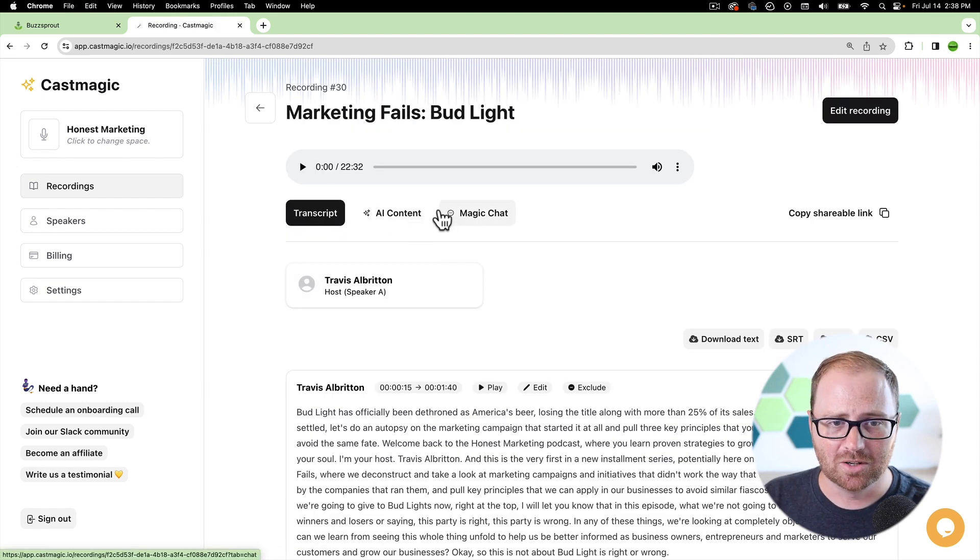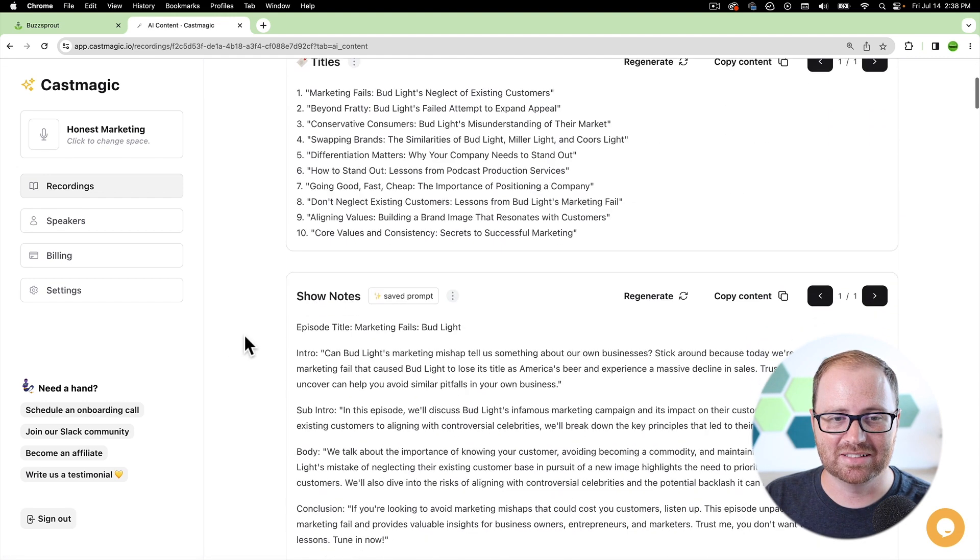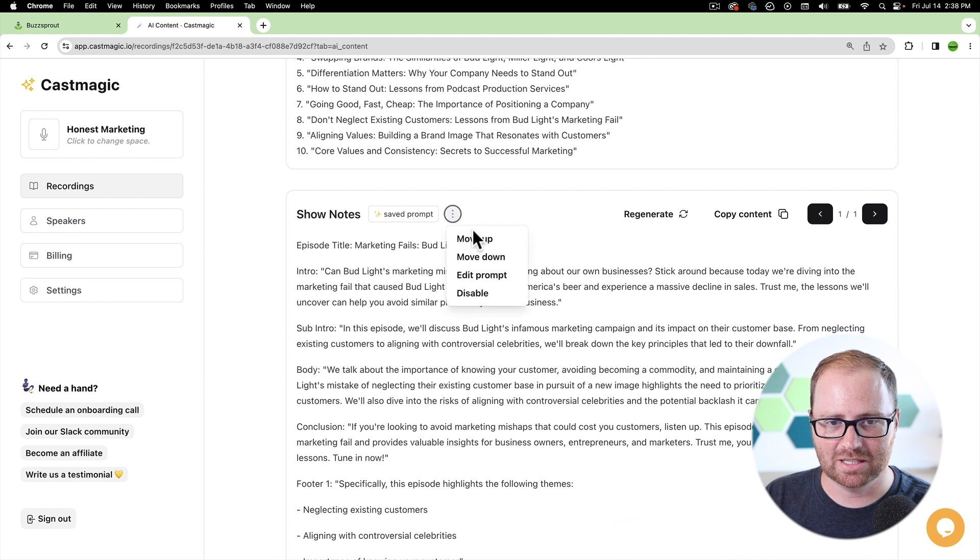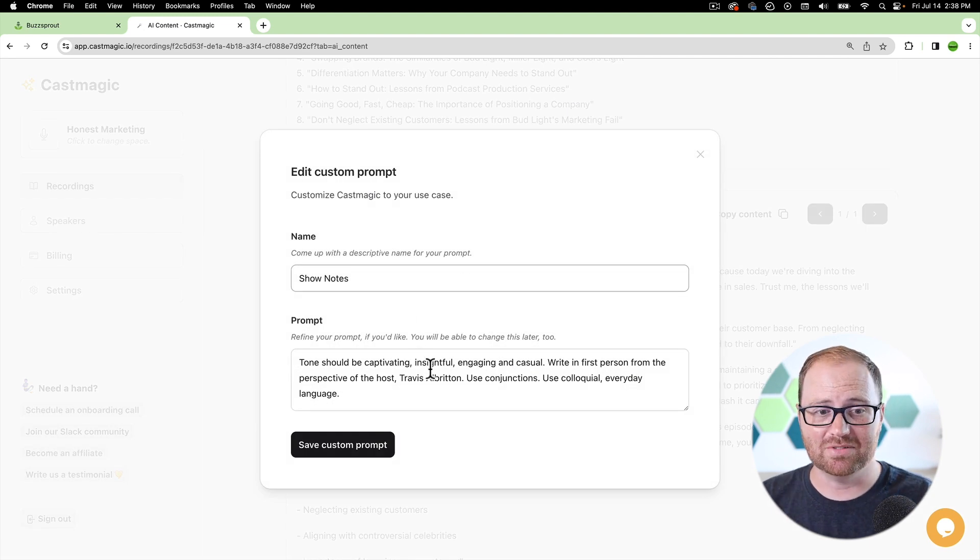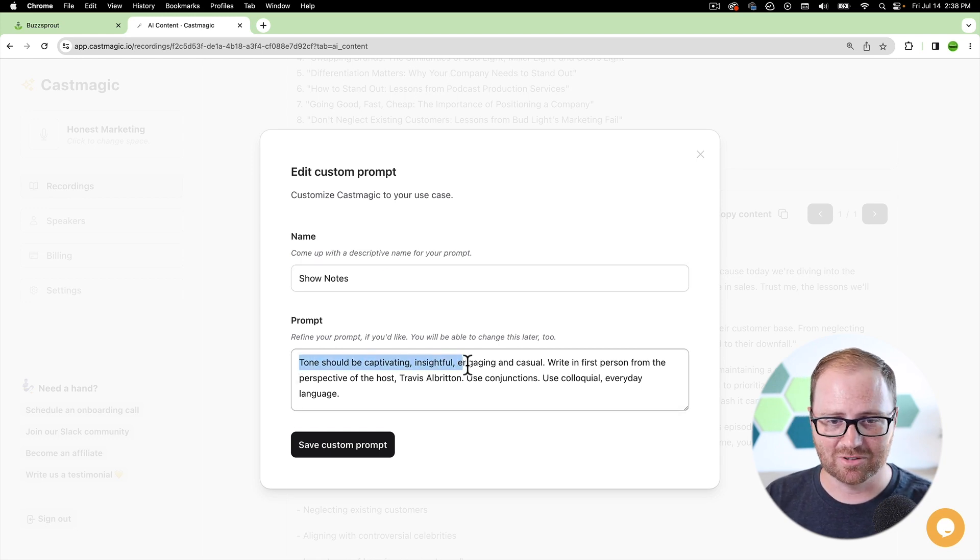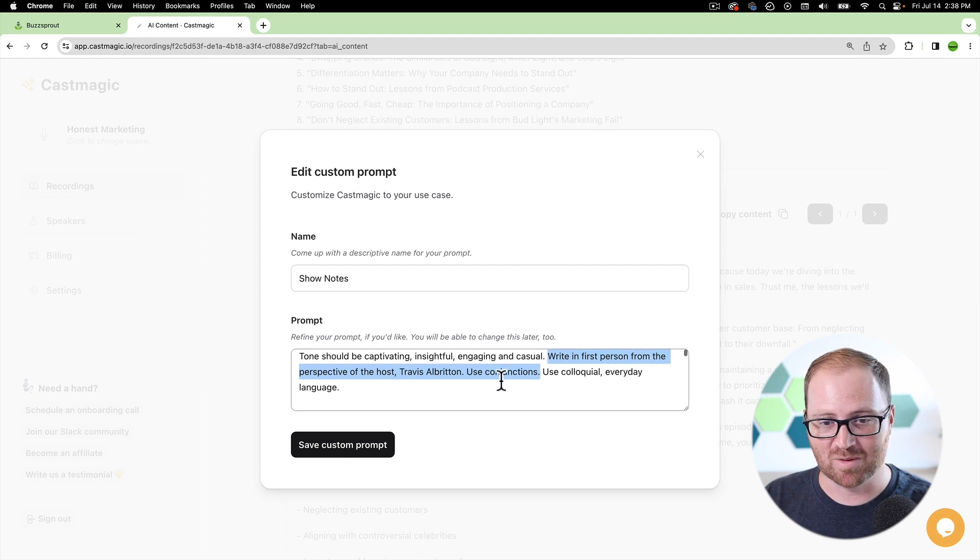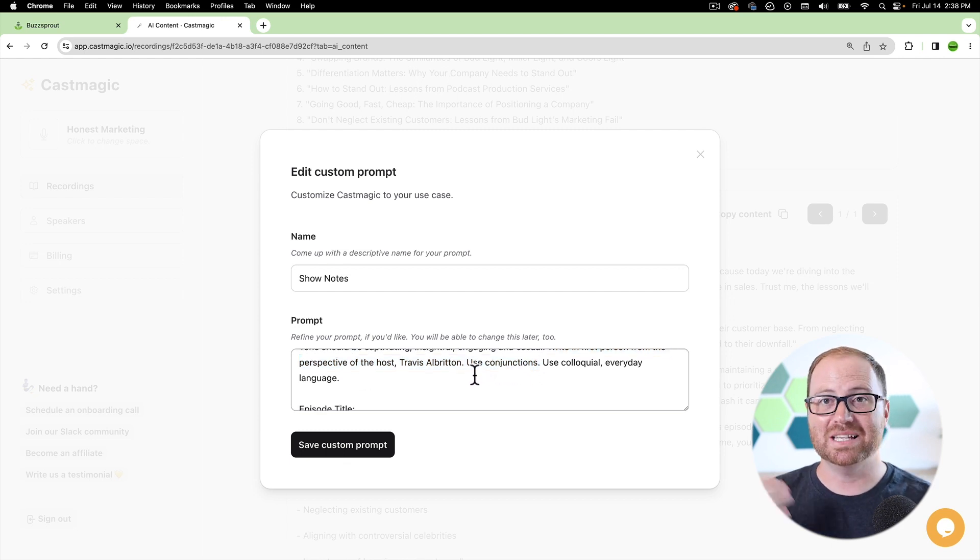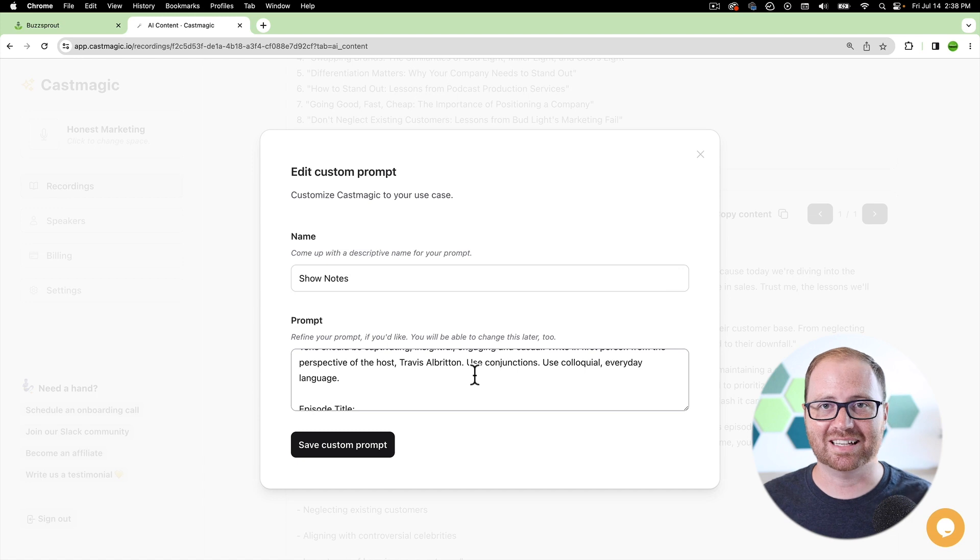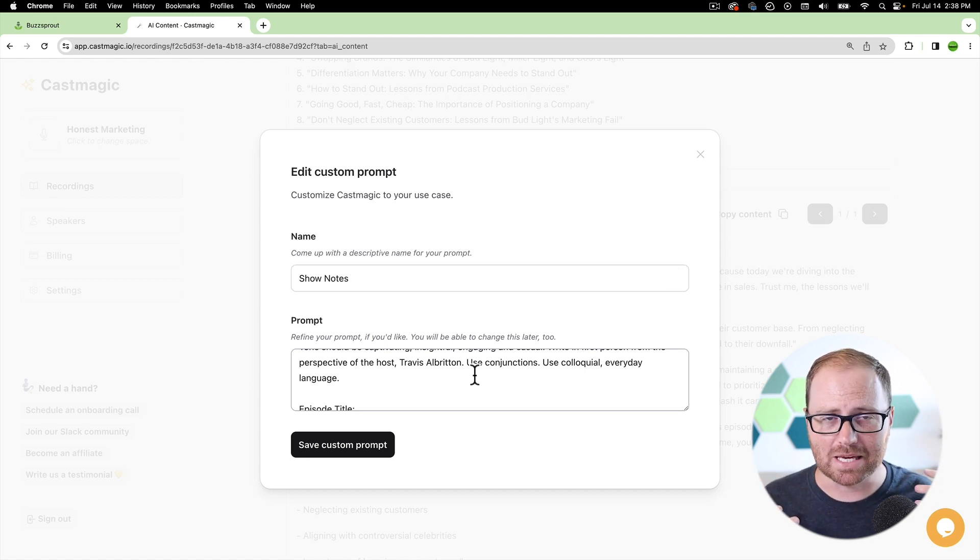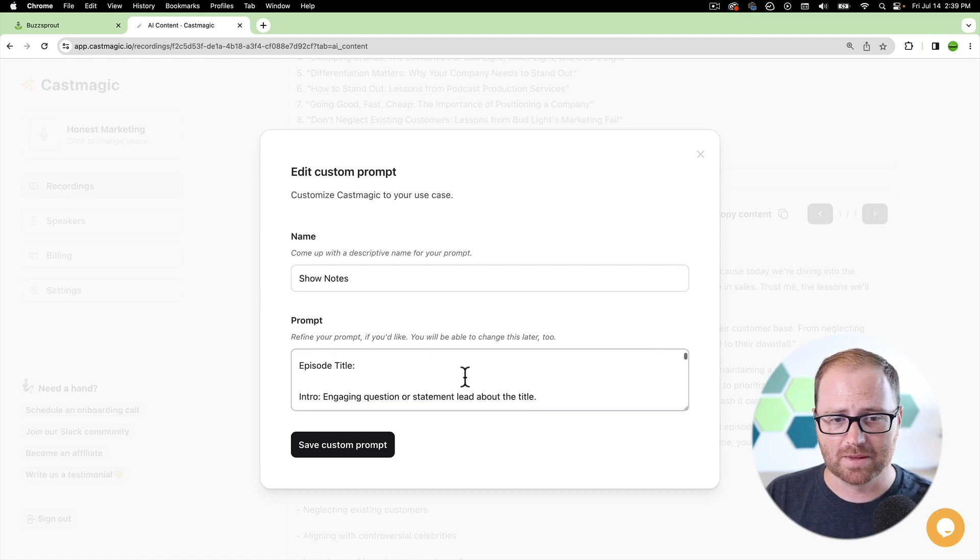So I've talked about for the show notes, how we have customized this show notes prompt. So if I go in here and I edit the prompt, you can actually see the instructions that I've given it. And so I'm telling it, you know, tone should be captivating, insightful, engaging, and casual. Write in the first person from the perspective of the host, use conjunctions, basically telling CastMagic this is the kind of approach I want. This is the writing style I'm looking for to make it sound like me. This isn't something that you're able to do within Buzzsprout.